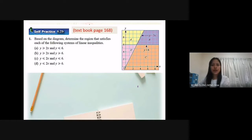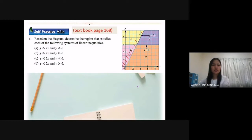For y greater or equal to 2x, the line is here. Greater means this part — y greater is above the straight line. For y less or equal to 6, y less or equal to 6 is here, so less means the region below the straight line.